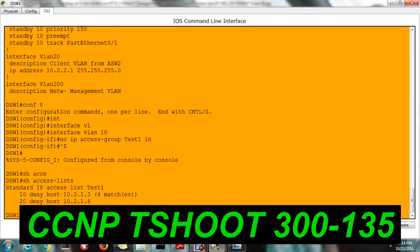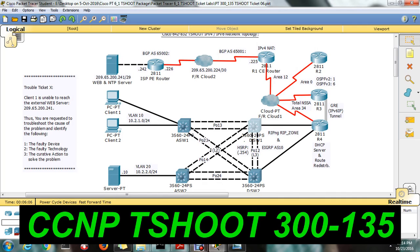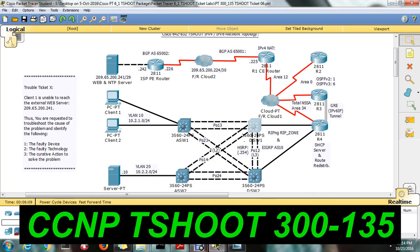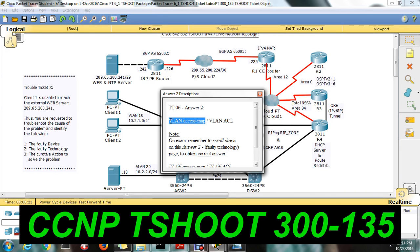In the exam, you have to see the most appropriate option — like removing test1. The answer: Answer 1 is the distribution switch. Answer 2, what is the issue? It's related to the access list. But in the exam, the answer you have to choose is VLAN access map or VLAN access list — not IP version 4 security. You should not choose IP version 4 security. You have to choose the VLAN access list option.